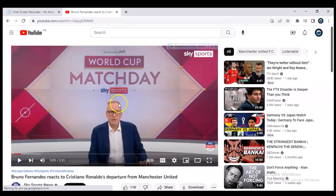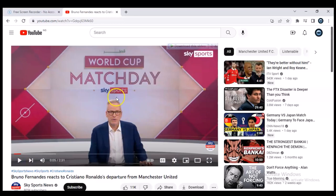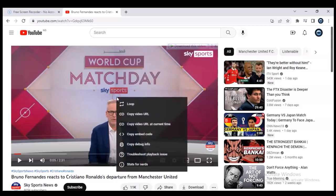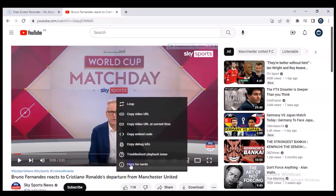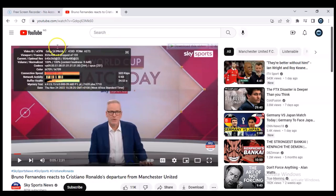It did not play any advert. So currently this is how the video player plays when you are on the video player. Now to actually check your Stats for Nerds on your PC, all you need to do is right-click and then click on Stats for Nerds, and it's going to display.